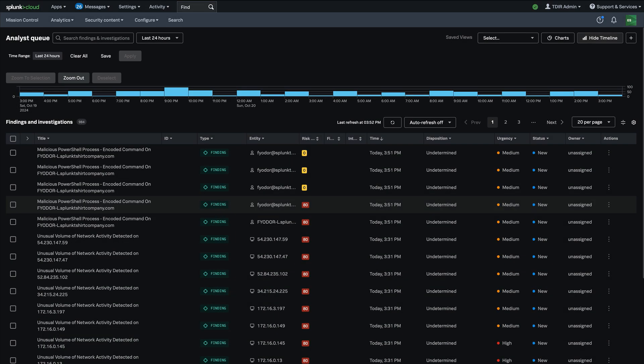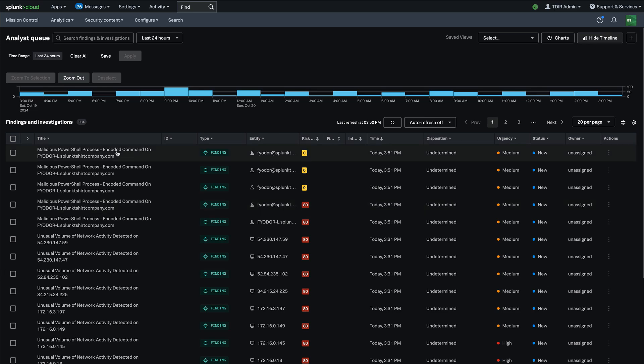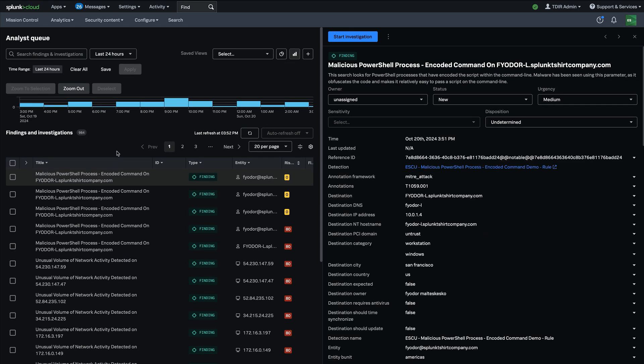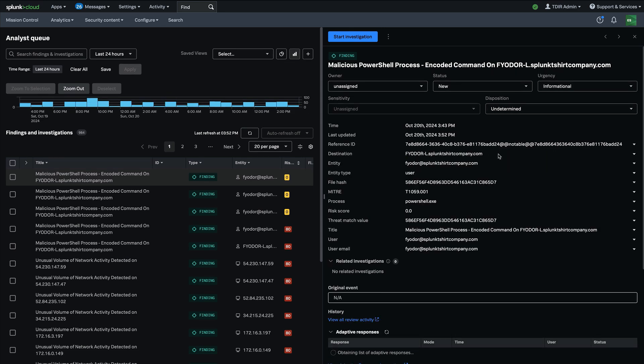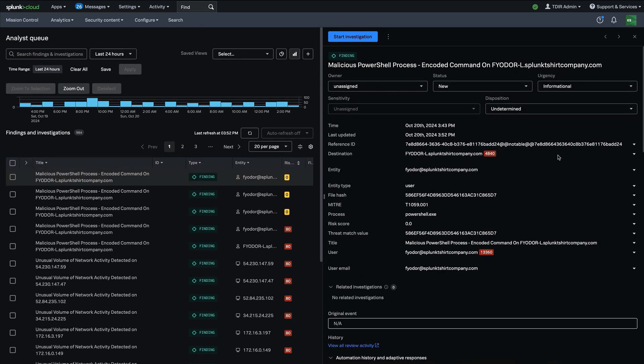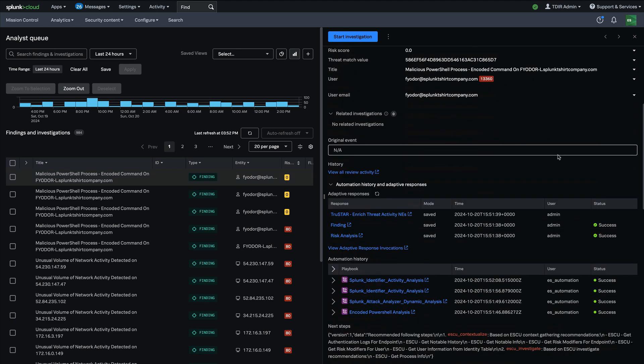Up first, let's talk about analyst queue. This is where security analysts spend the majority of their time triaging and investigating security alerts. When you select an alert, the side panel opens on the right, and this is where an analyst is able to consume all the details associated with that finding in the side panel.